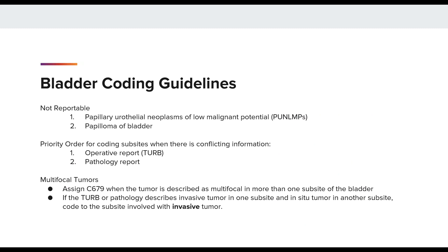The next site is bladder. The bladder guidelines begin with not reportable direction. The WHO classifies the papillary urothelial neoplasm of low malignant potential as borderline, coded to 8130/1. The WHO classifies urothelial papilloma as benign, coded to 8120/0. We also have the priority order for coding the sub-site when there is conflicting information. The operative report is listed as first, which is likely going to be a TURB, and the second is the pathology report.